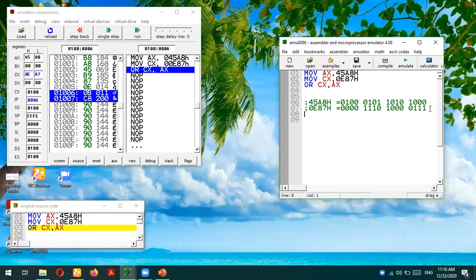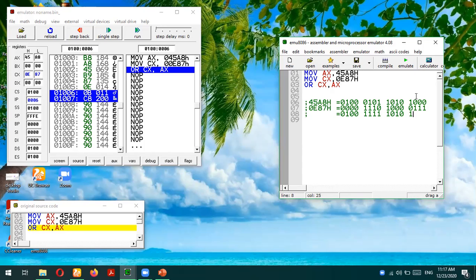Let's first perform this operation manually and then verify the result in the emulator. For the OR operation, any input being high results in a high output. Working through the bits: 0 1 0 = 1, 0 0 = 0, then 0 1 1 1 1 0 1 0 1 1 1 1 1 1 1, and 1 0 1 0 1 0 1 0 1 1 1 1 1.